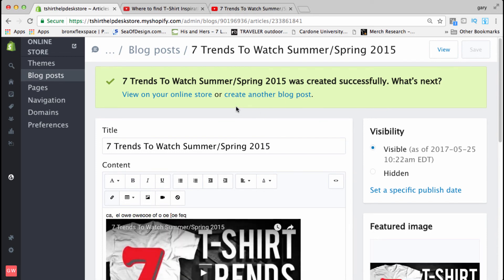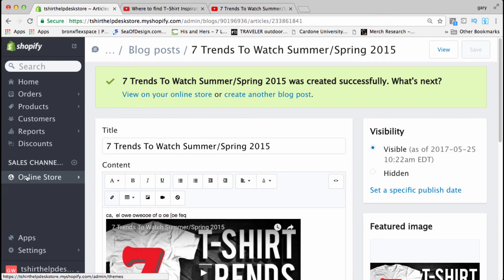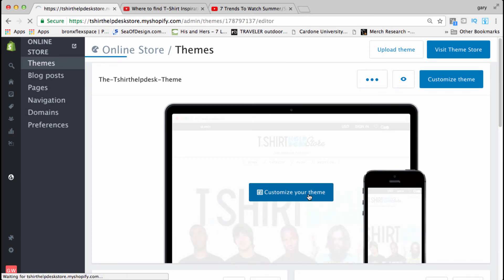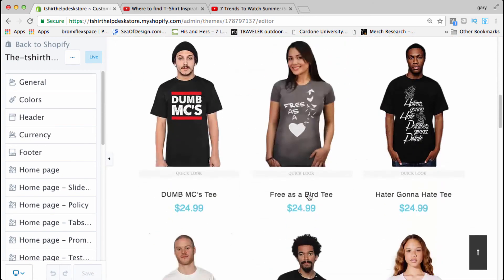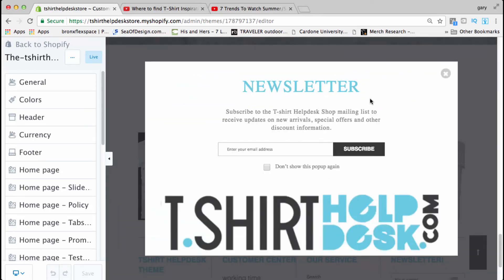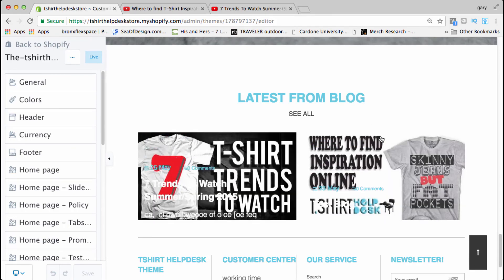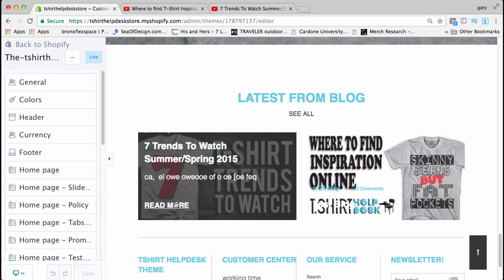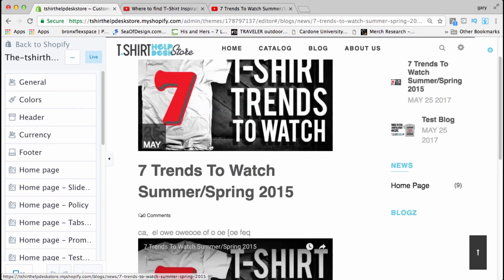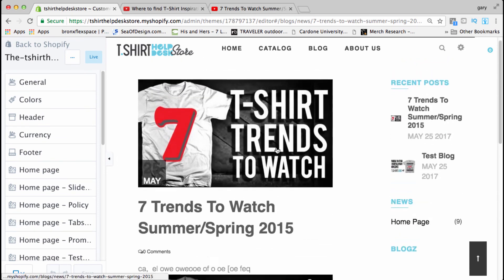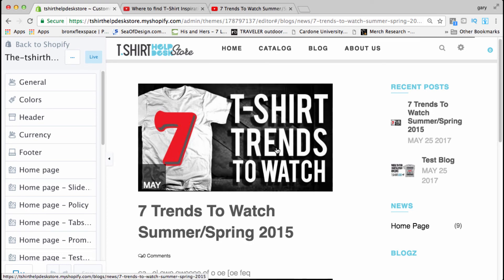How awesome is that! Now let's click to online store and customize your theme. Go down the page and there you have it — your two blogs. You can click 'read more' to see your full post content and press play to watch the embedded video. That's how you add a blog.